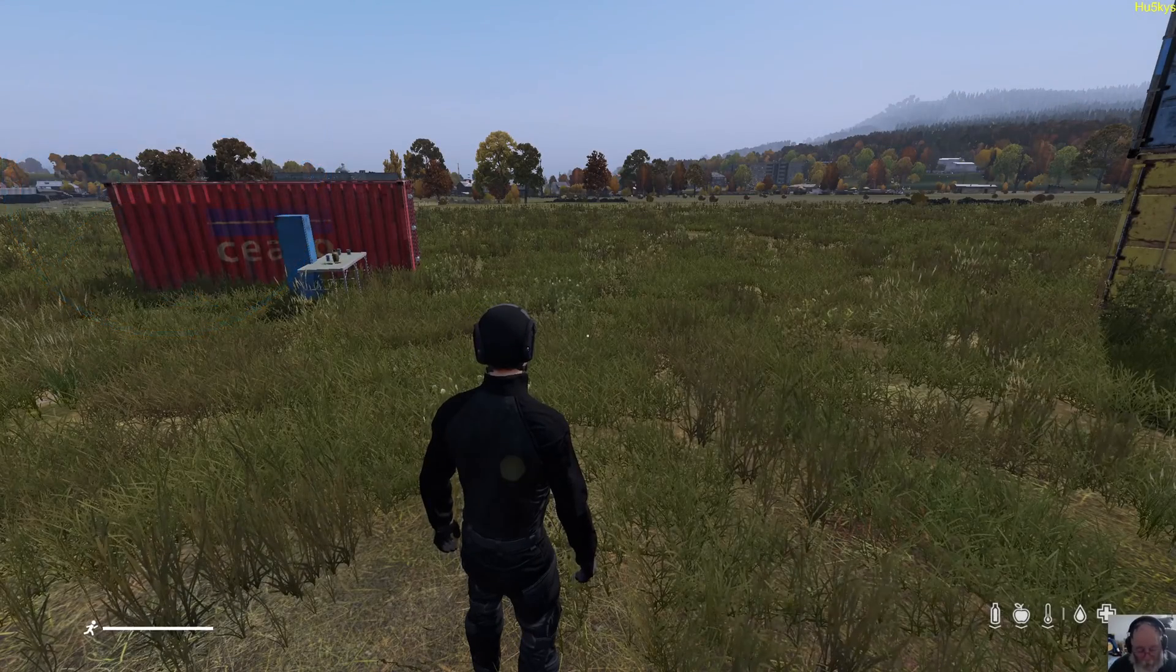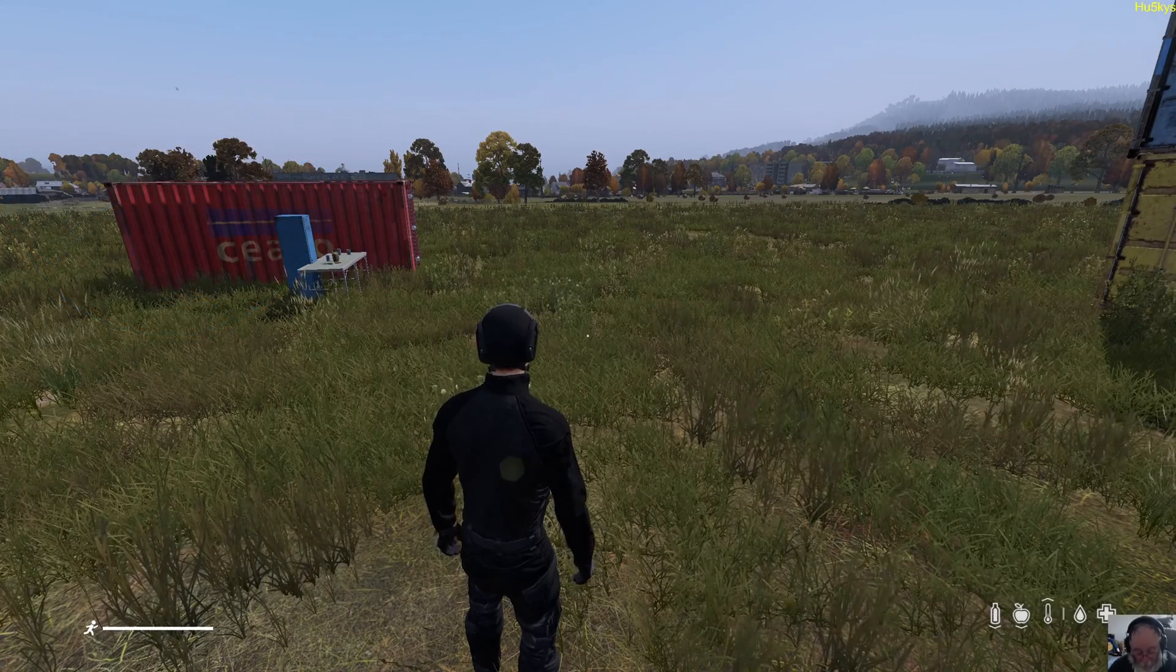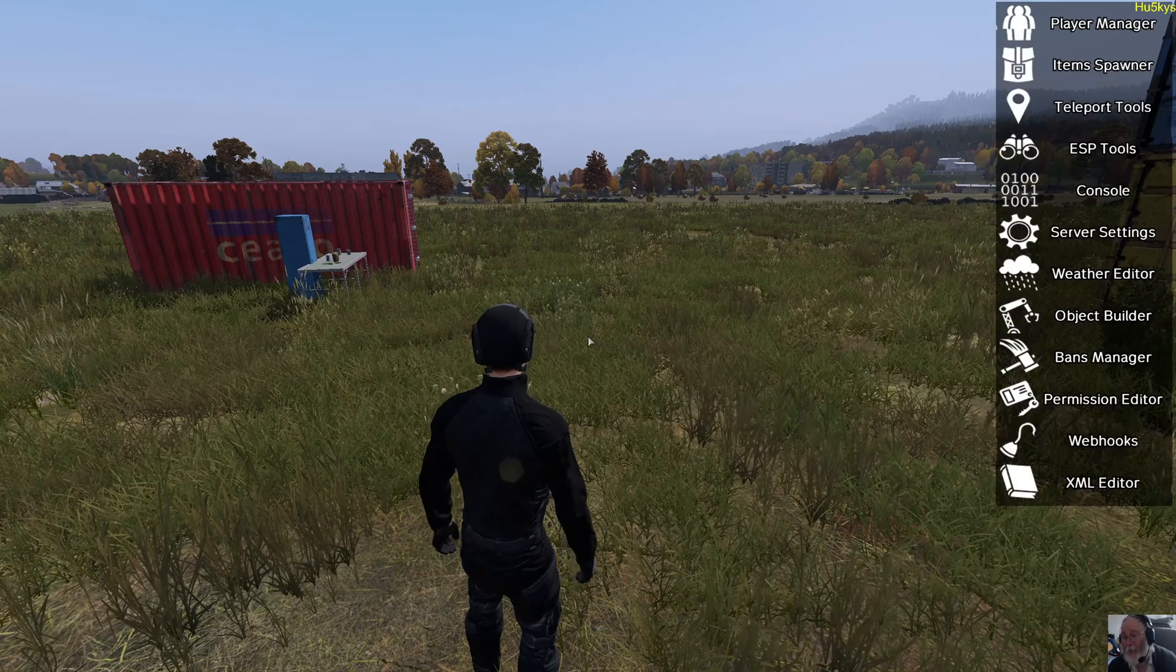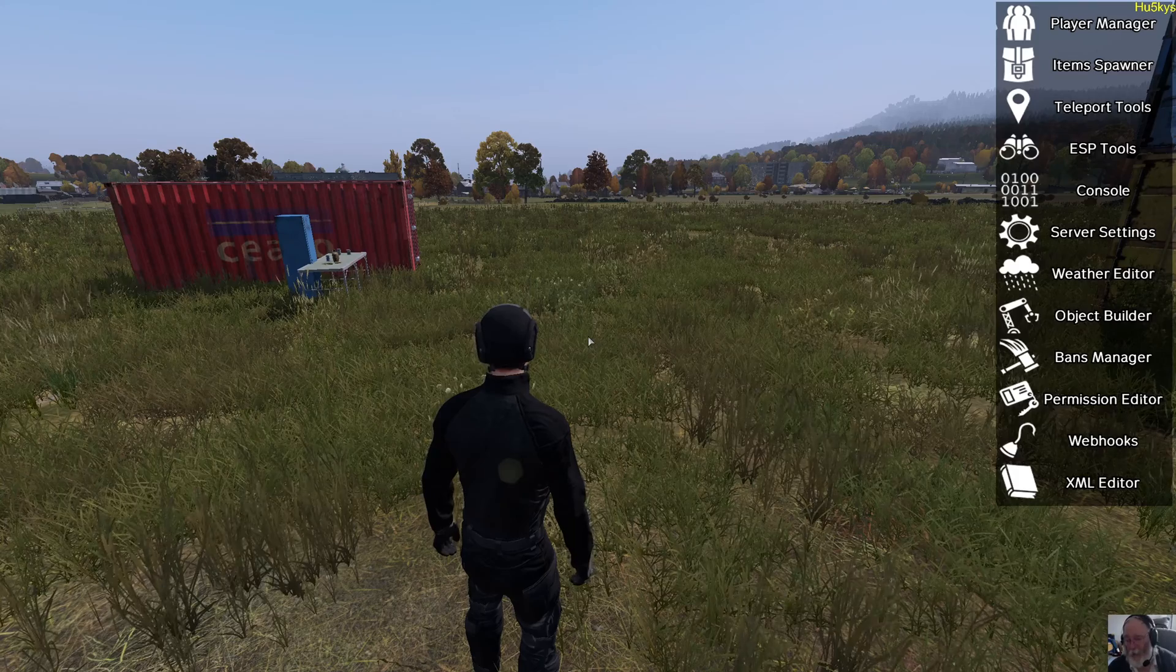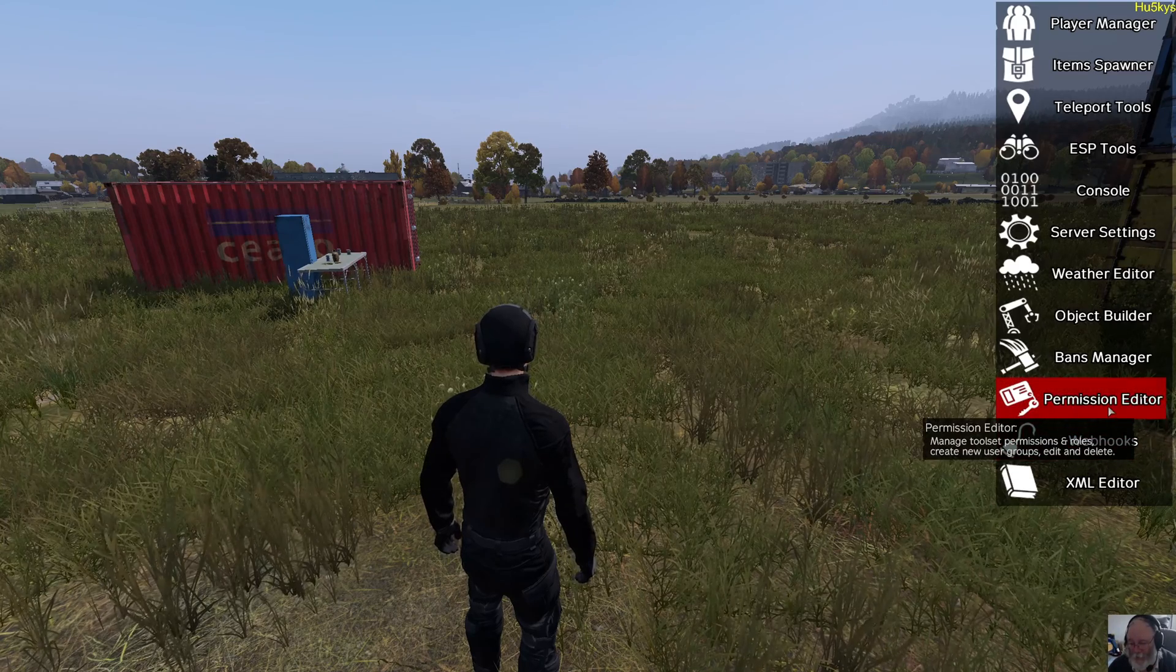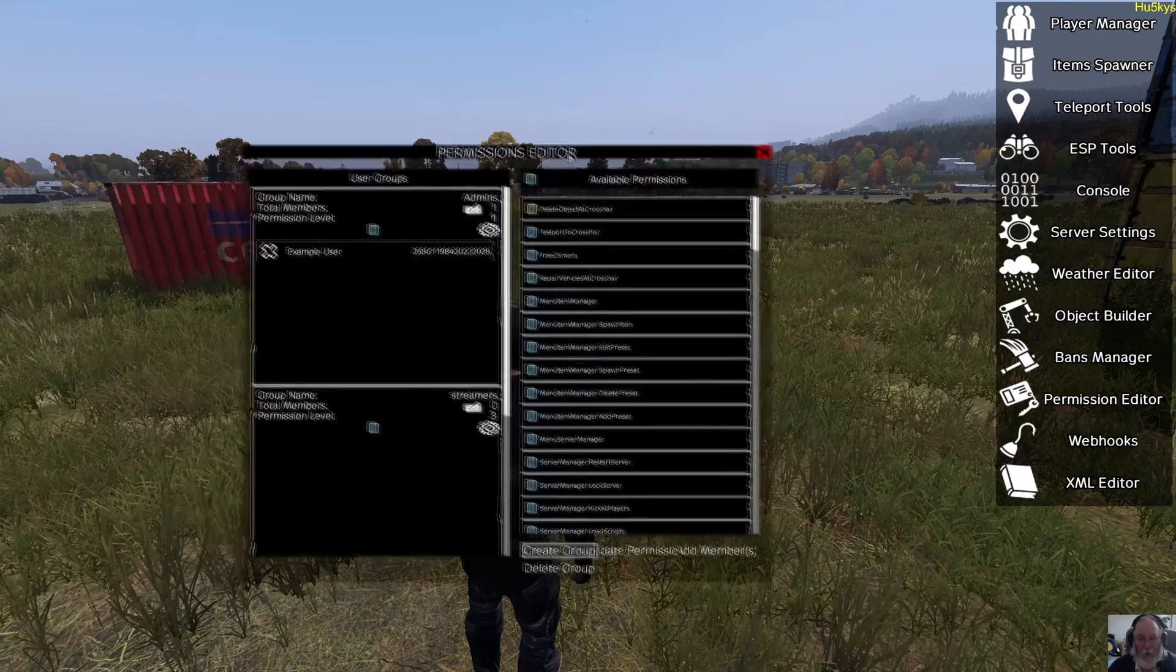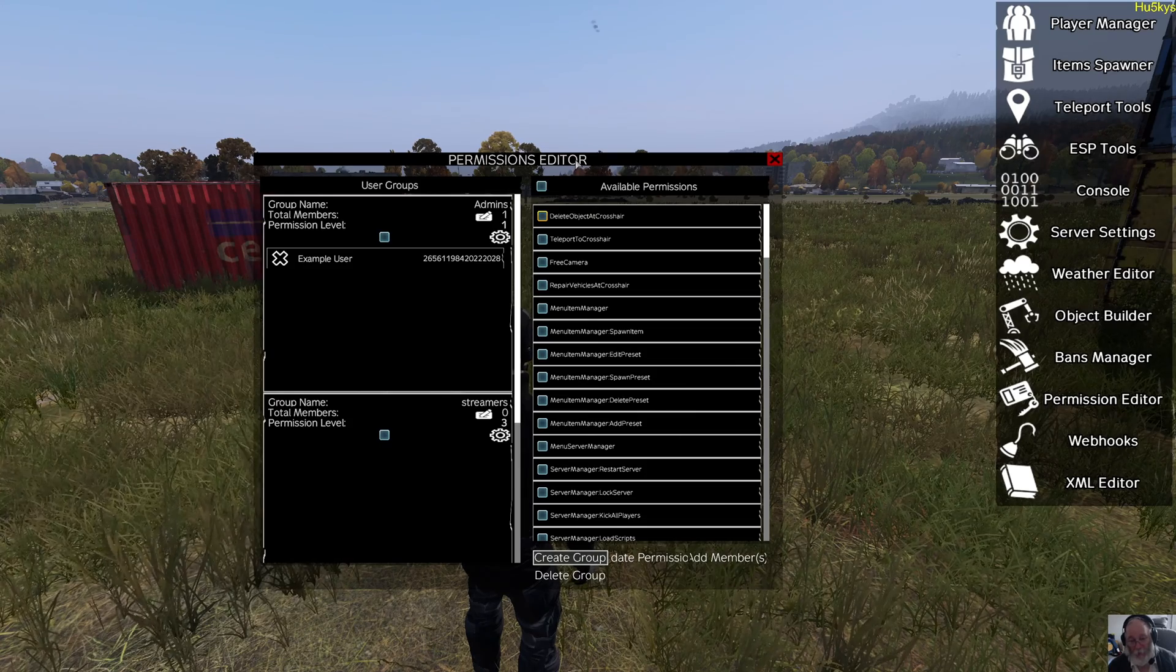Welcome back. This is the permissions editor. Well, it will be when I open the tools up. We'll open up VPP and go to the permission editor. The permission editor is how you control your admins or yourself on the server.